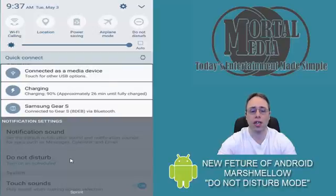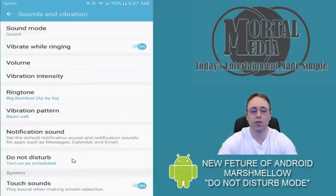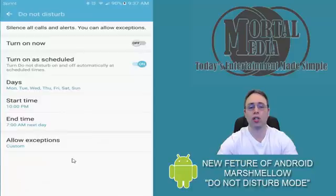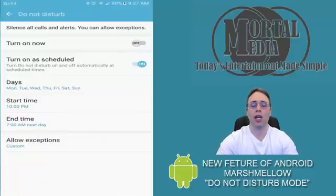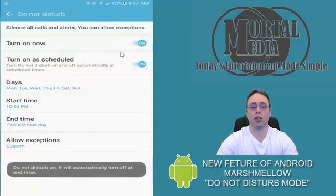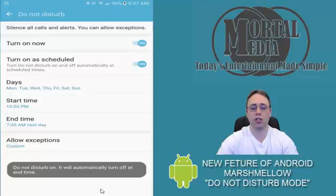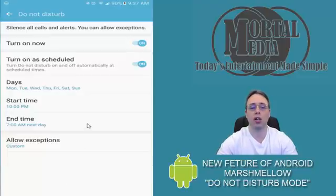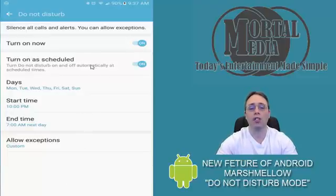Now to configure Do Not Disturb mode, you need to click on it and you can turn it on. As soon as you turn it on, you can see the notifications and Do Not Disturb mode has been turned on. You can do it on a schedule.